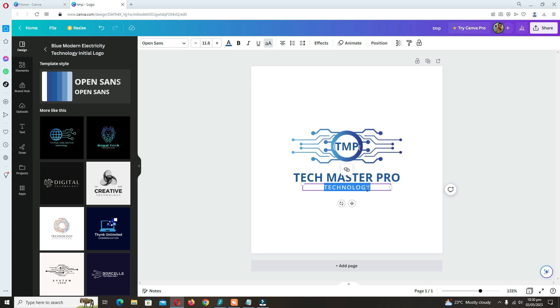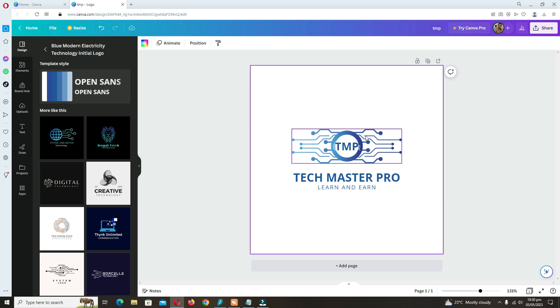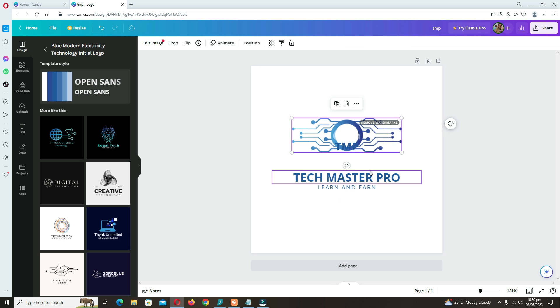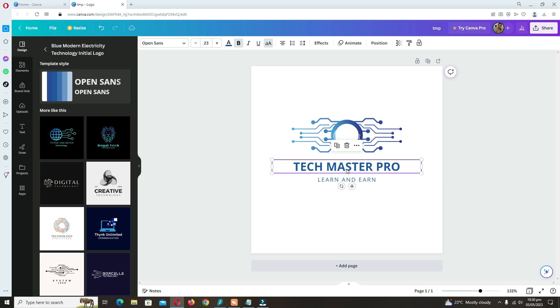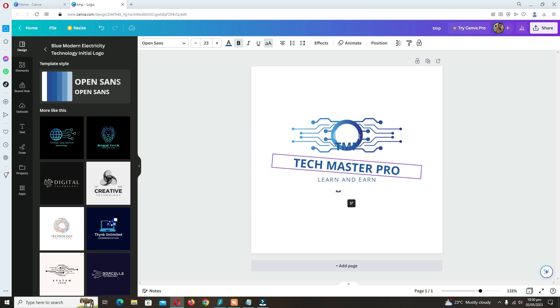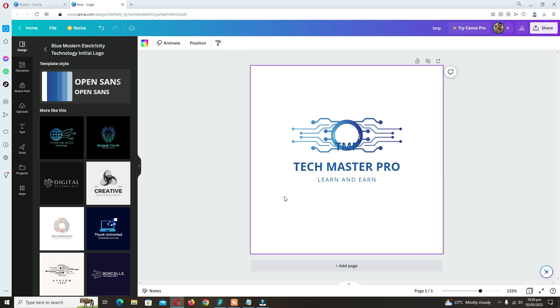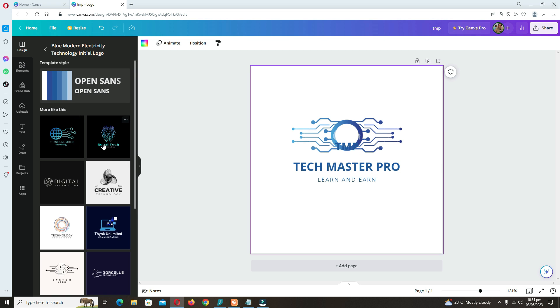You can type here 'learn and earn' or anything you want to write. It's up to you. Anything you want to type, you can adjust it up and down, and you can rotate it.